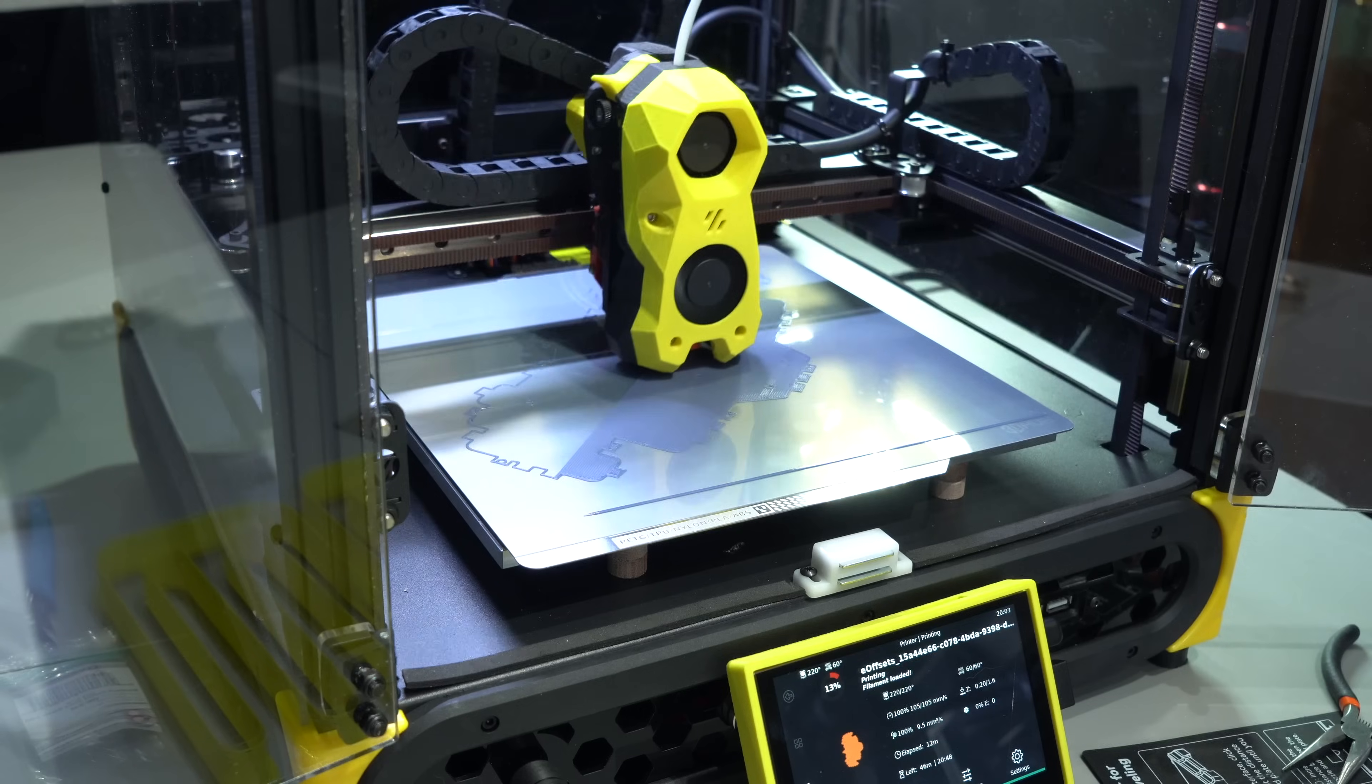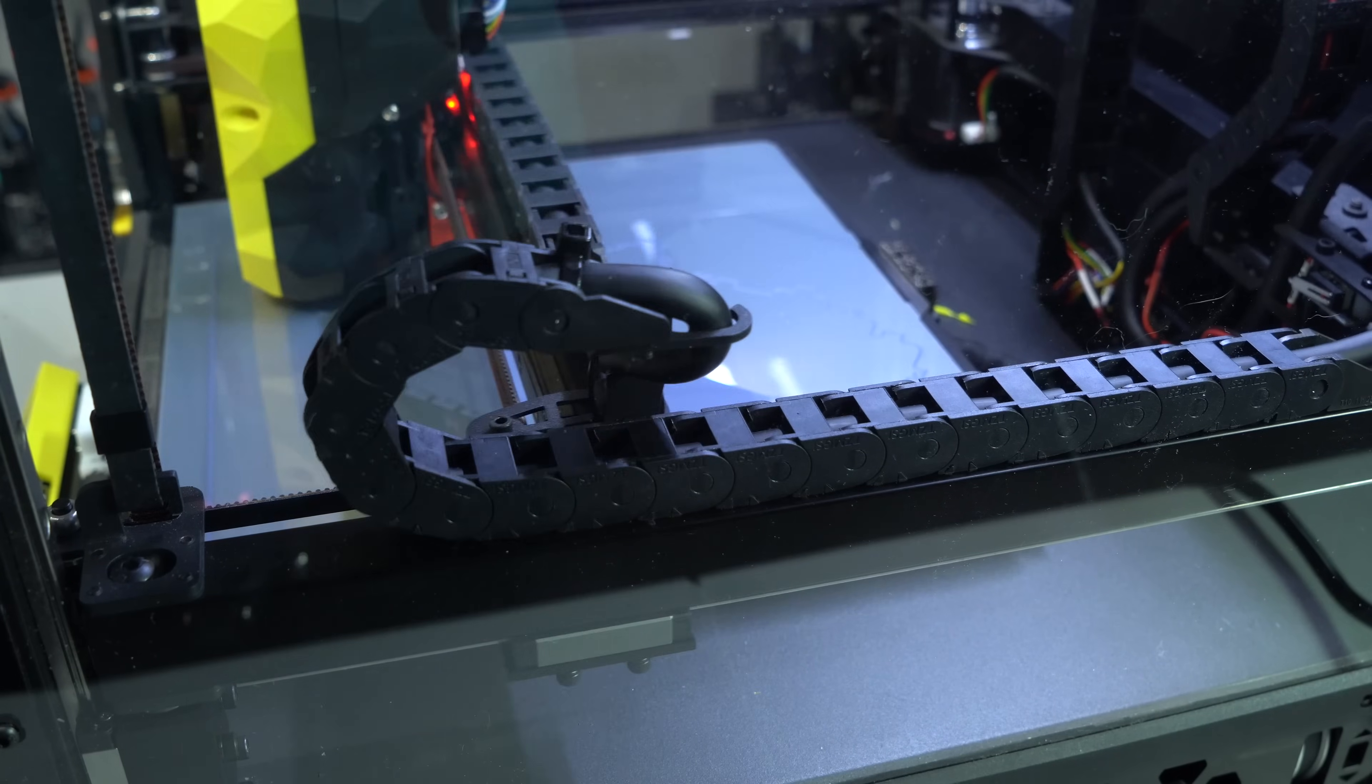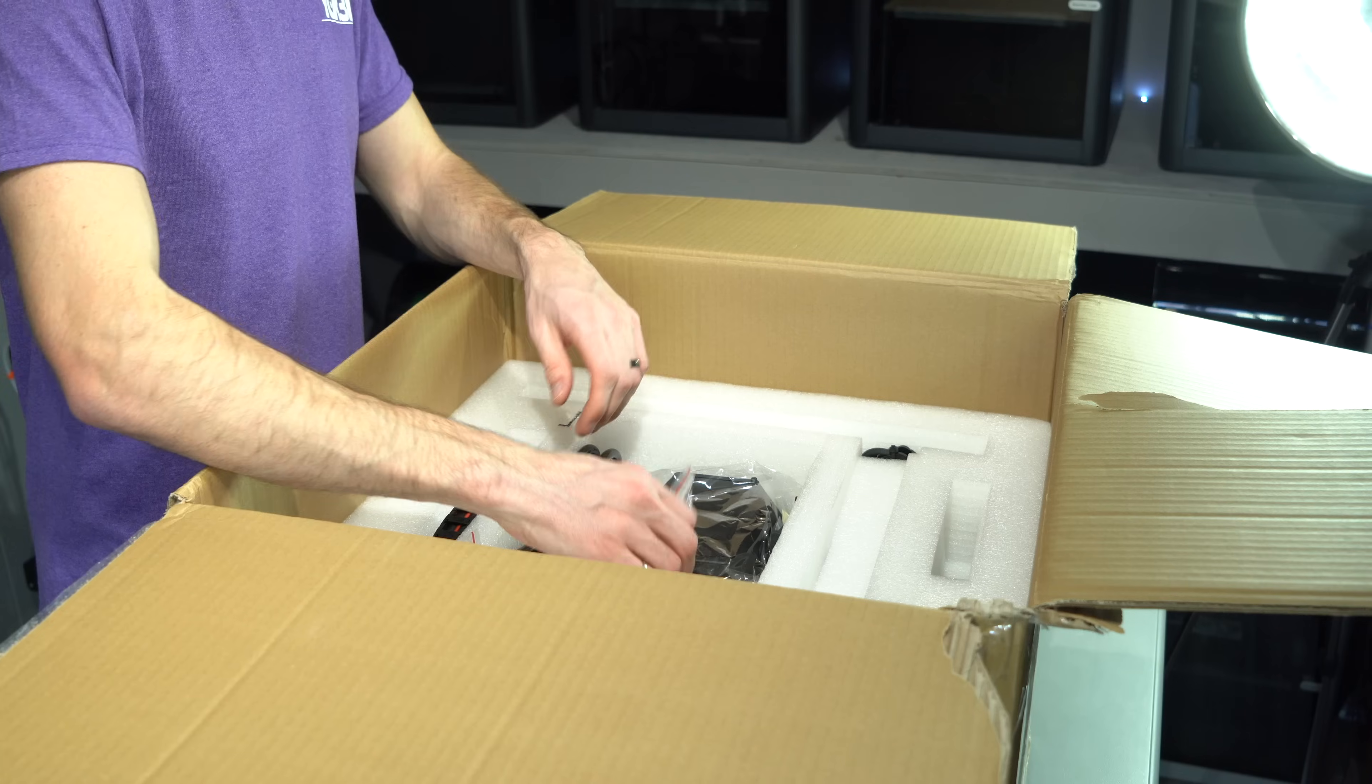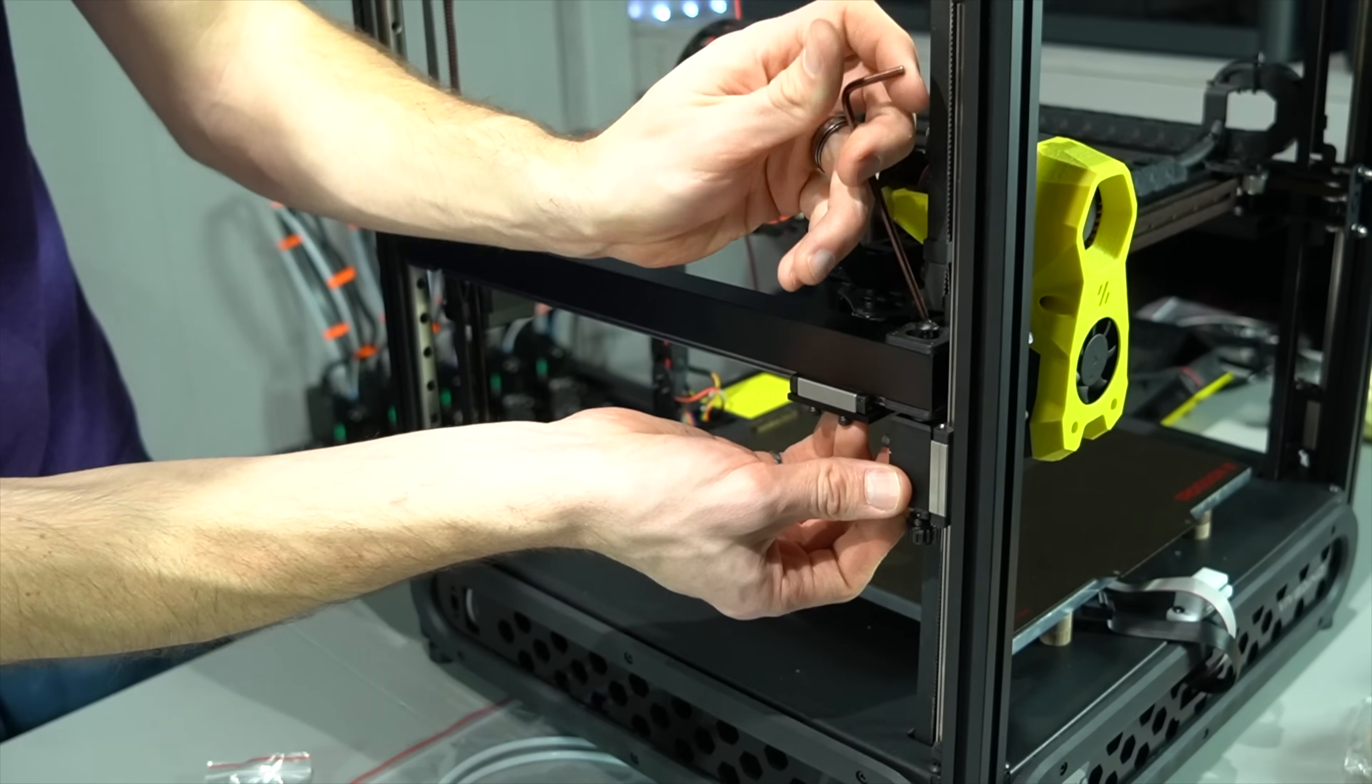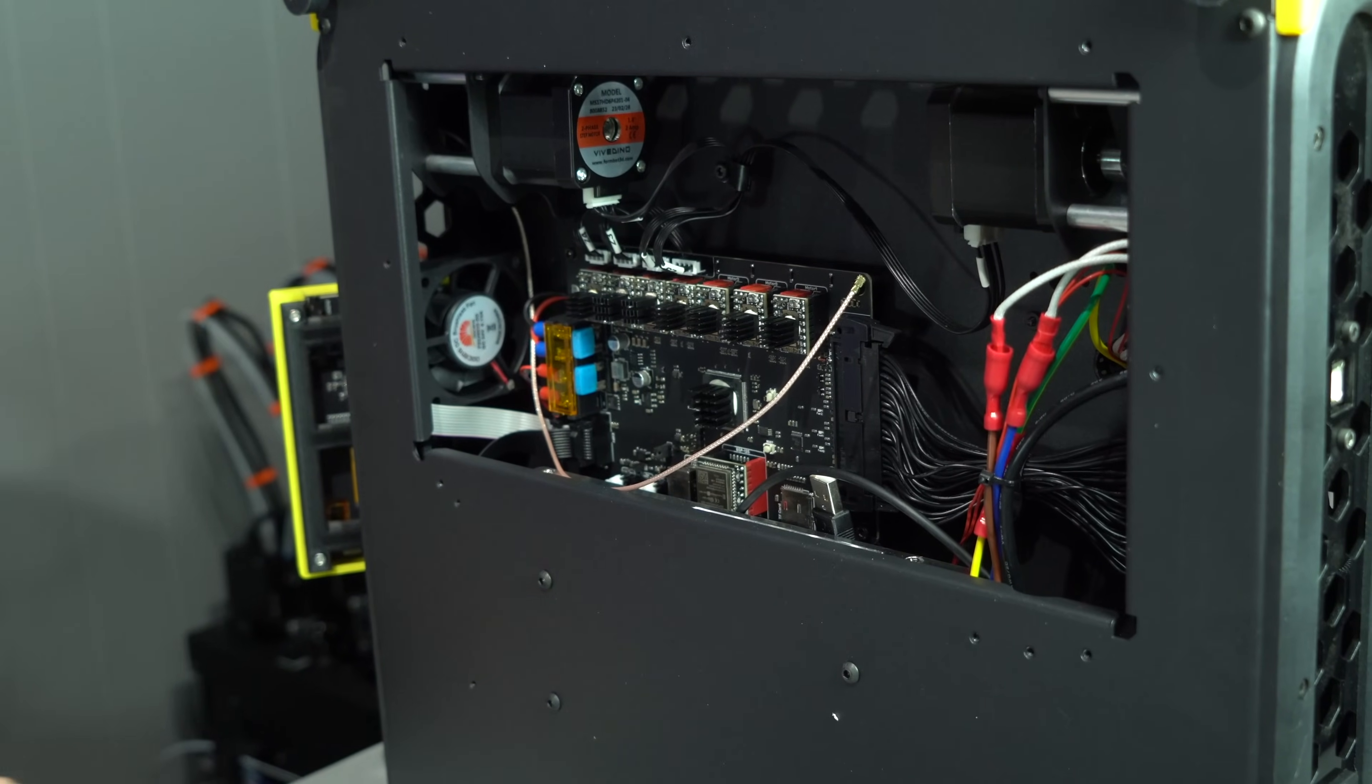They're derivatives of the Voron 2.4 design in a consumer-friendly form factor, with only basic assembly required to get up and running. No printing of parts, assembly of components, or wiring of electronics required.